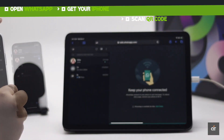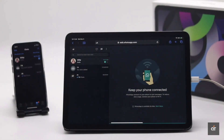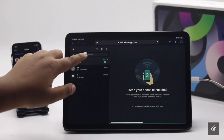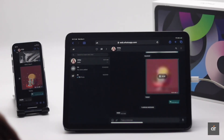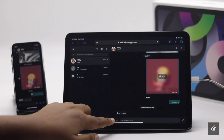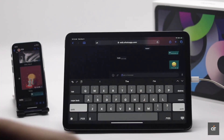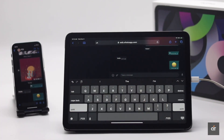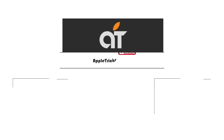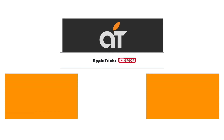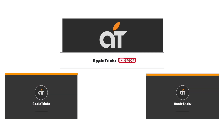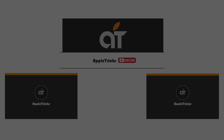So guys, this is the way you can easily use WhatsApp on your iPad Air 4 without jailbreak or using any third-party apps. That's it for now. If you like the video, give it a thumbs up and share it with others. If you have any query on the topic, let us know in the comment box. Thank you.